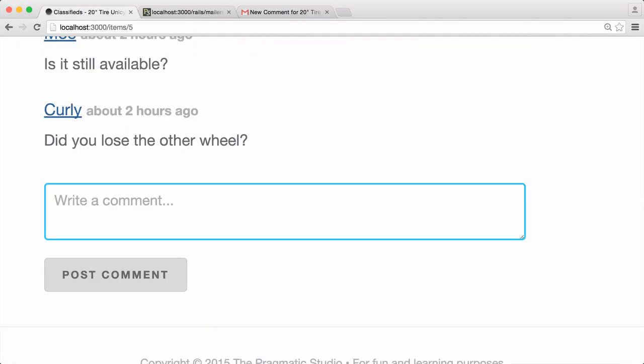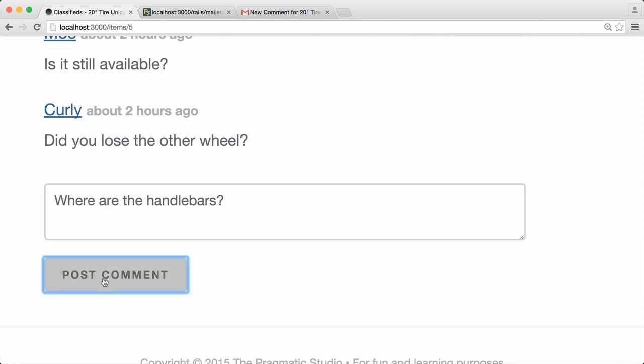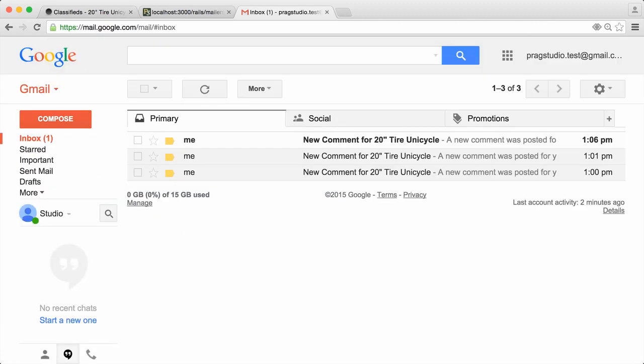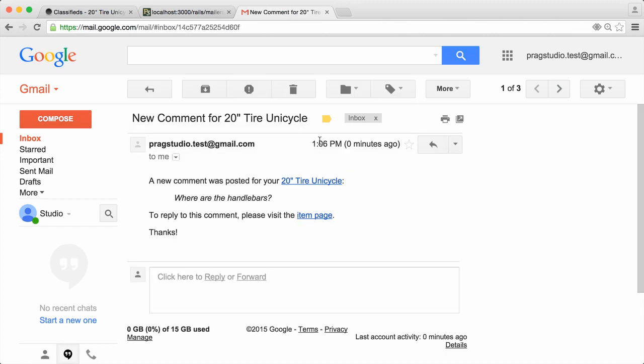Back in the browser on the unicycle show page, we'll just add a comment: 'Where are the handlebars?' and post that comment. The comment was created, so we should have an email in our inbox. Back in my Gmail account, we've got a new mail message and it says 'Where are the handlebars?' — so that got delivered. We now have everything configured to send emails in the development environment.